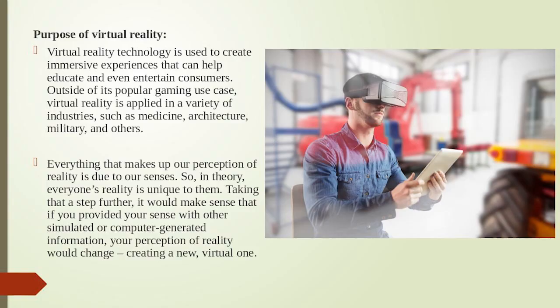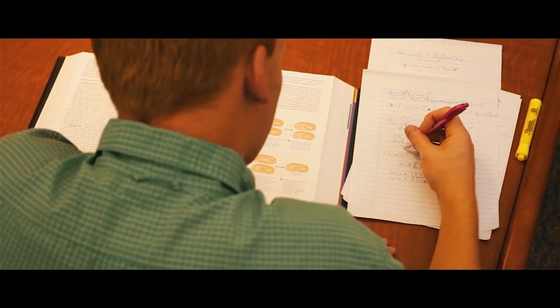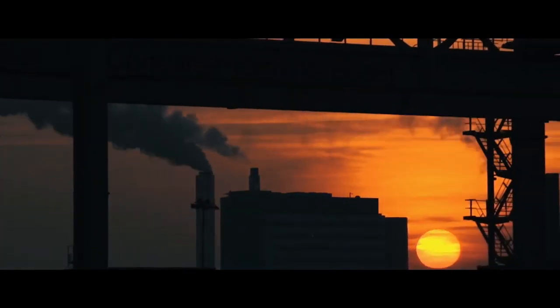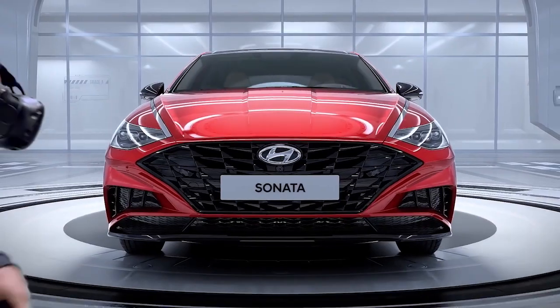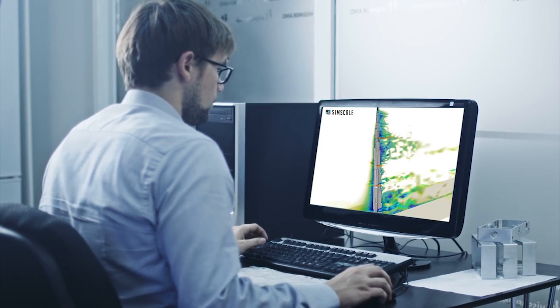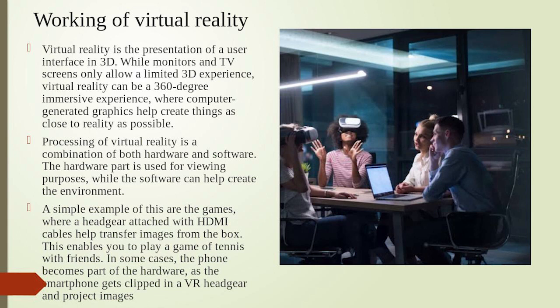The purpose of virtual reality technology is to create immersive experiences that can help educate and even entertain consumers. VR is applied in a variety of industries such as medicine, architecture, military, construction, and automobile. Virtual reality in construction has great opportunities in the future.